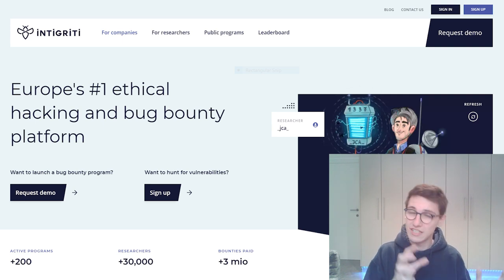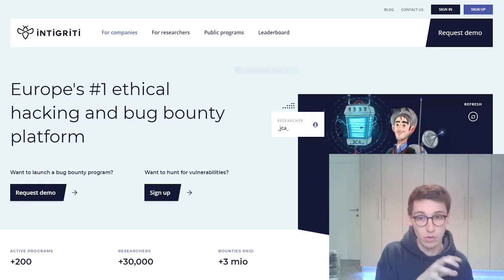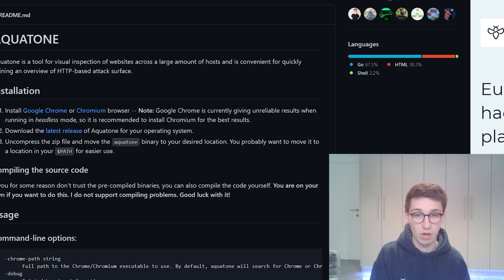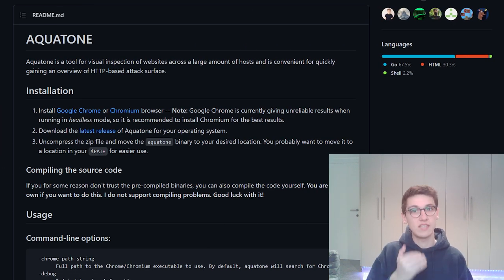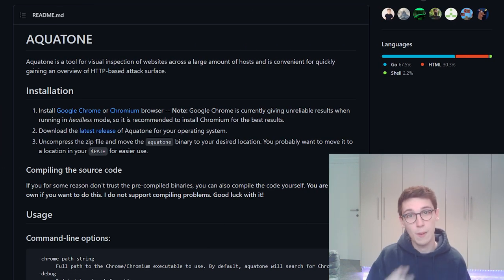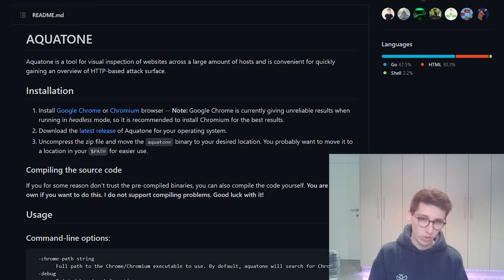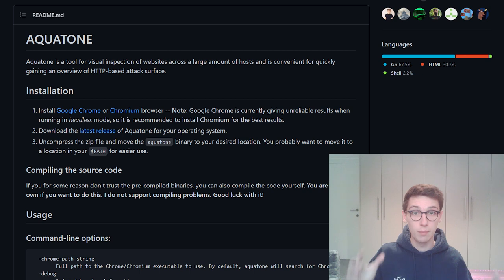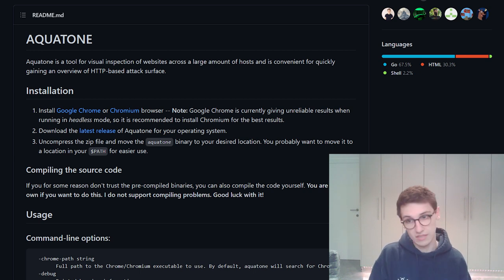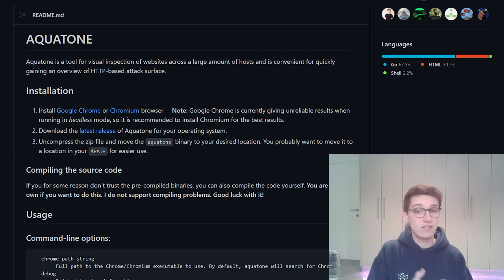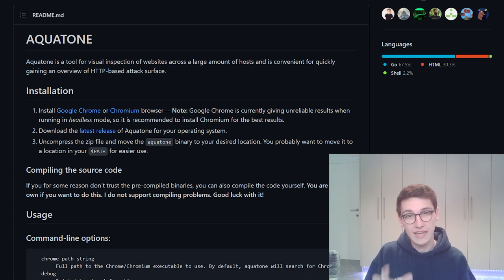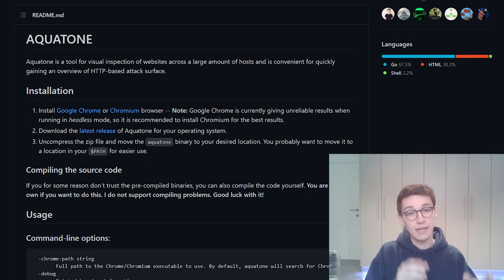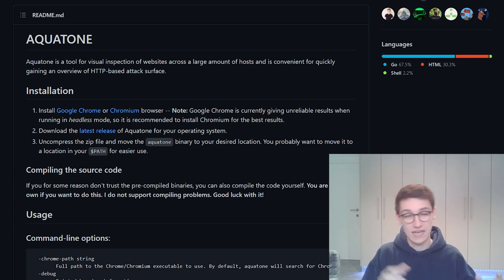But first of all we need to know what Aquatone is. Aquatone is a tool that allows the inspection of websites across a large number of hosts in a visually pleasing way. It is convenient for quickly gaining an overview of the HTTP-based attack surface.